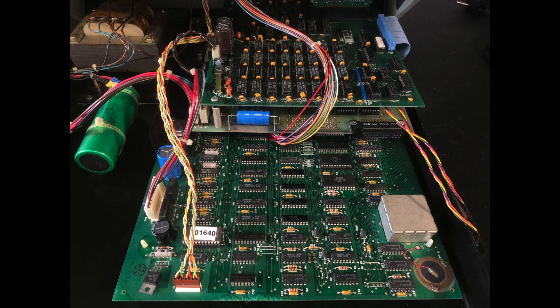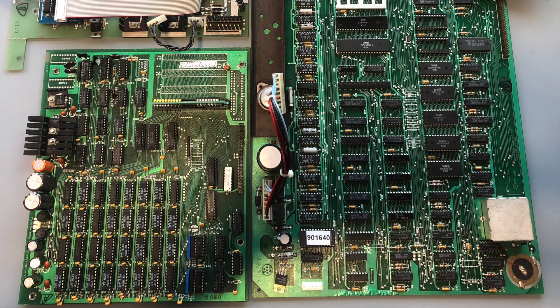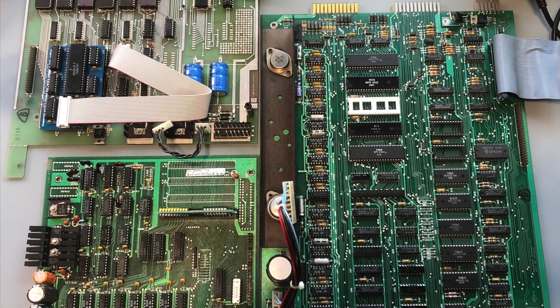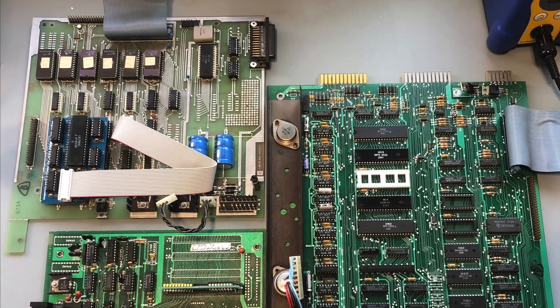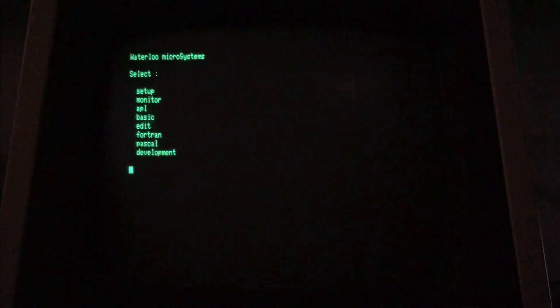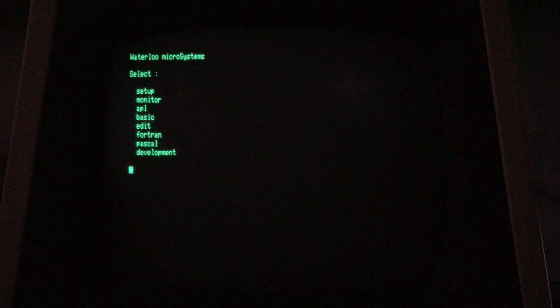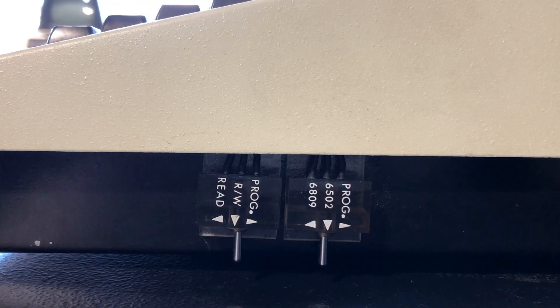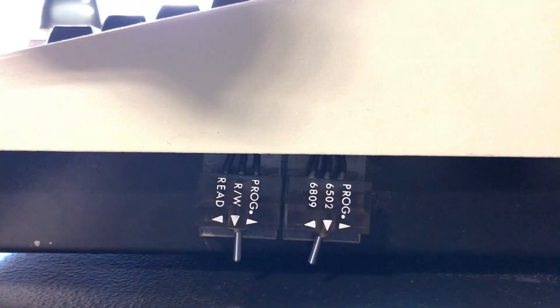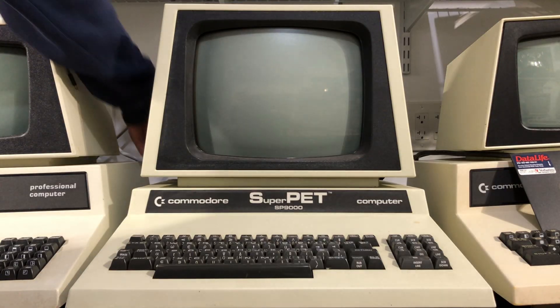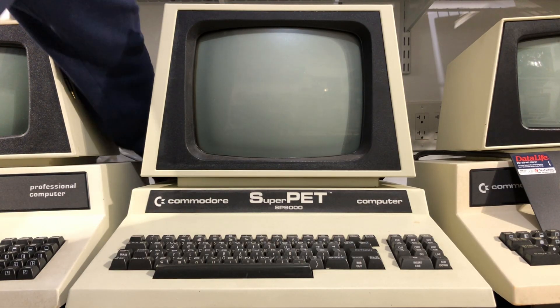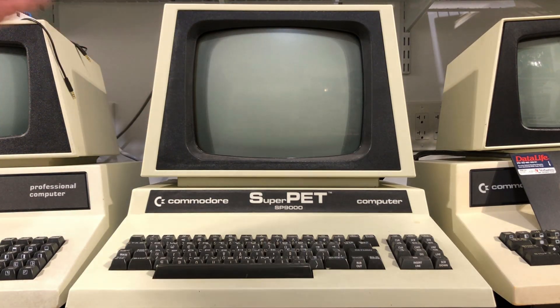They hit the market in September of 1981. They're dual CPU machines that can boot to the familiar Commodore BASIC prompt running on the 6502 CPU, just like an 8032 PET, or they can boot into a University of Waterloo development environment running on a Motorola 6809 CPU. I'll be booting in 6809 mode and running through a Hello World example in every programming language natively available in the Waterloo development environment.